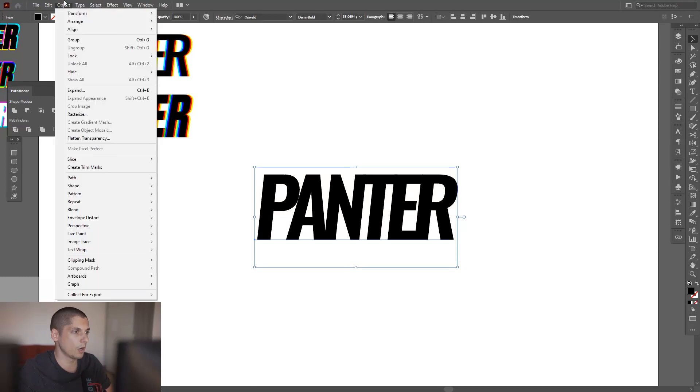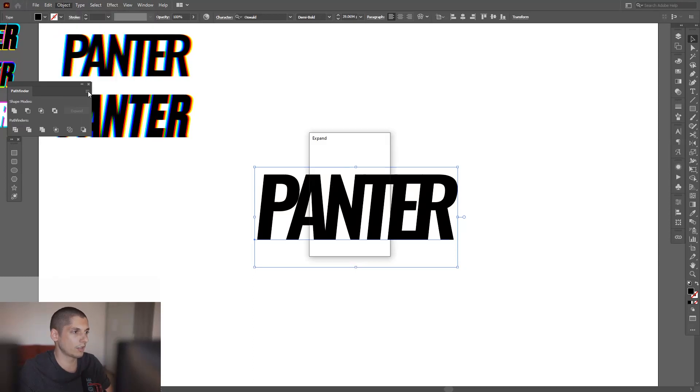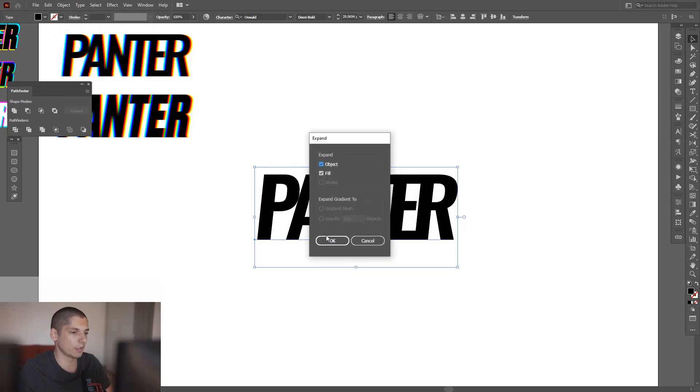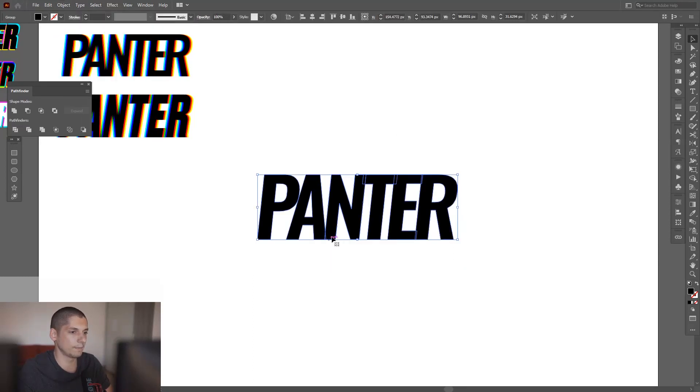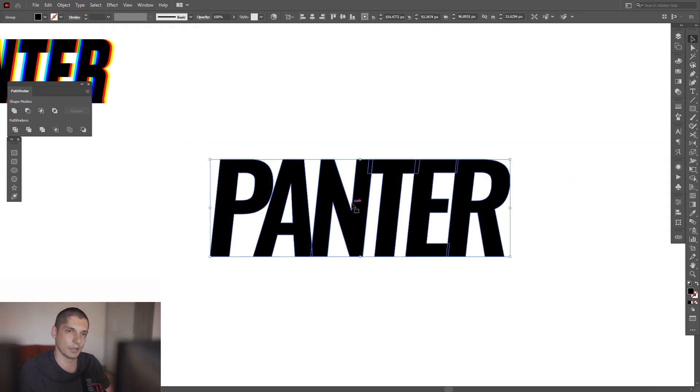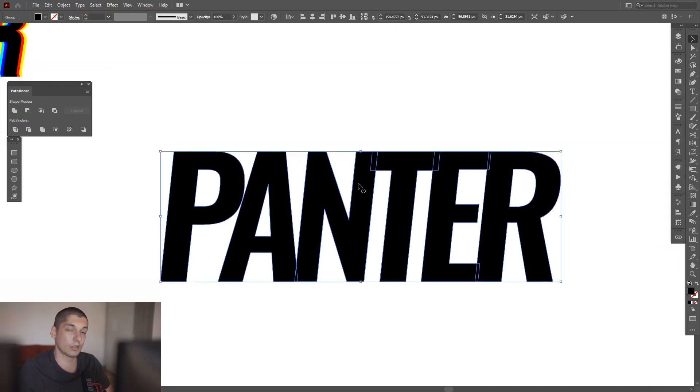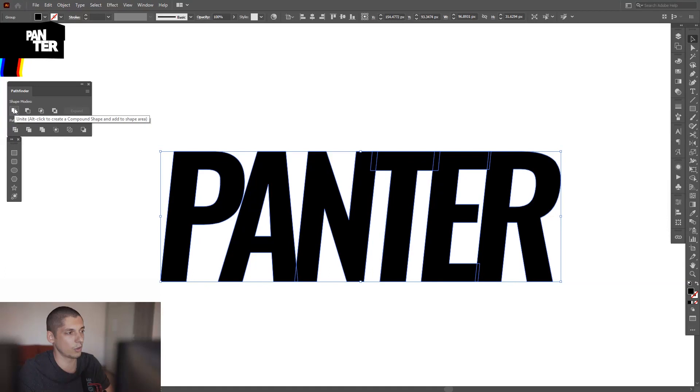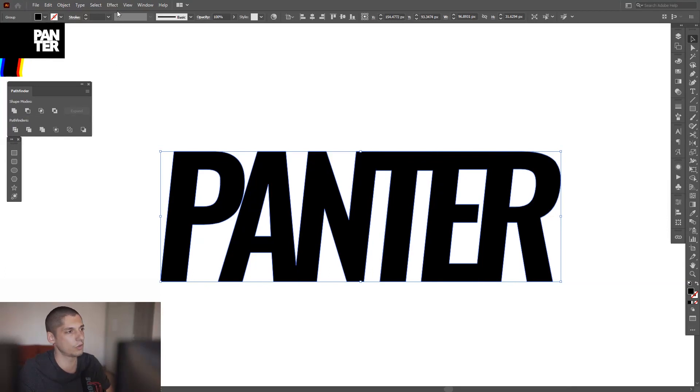Go to Object, click on Expand, click OK. Now it's expanded, you can't basically edit it. I'm also gonna unite this just in case. I'm gonna go to Pathfinder, click on Unite. If you don't have Pathfinder, go to Windows, select Pathfinder, it's right here.